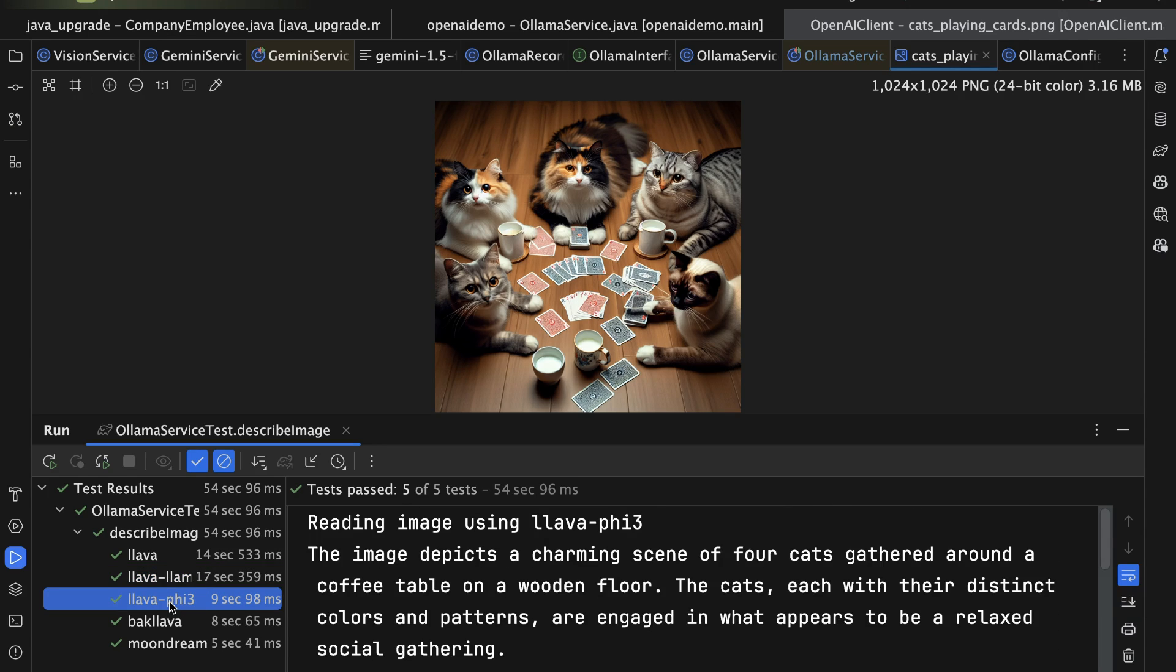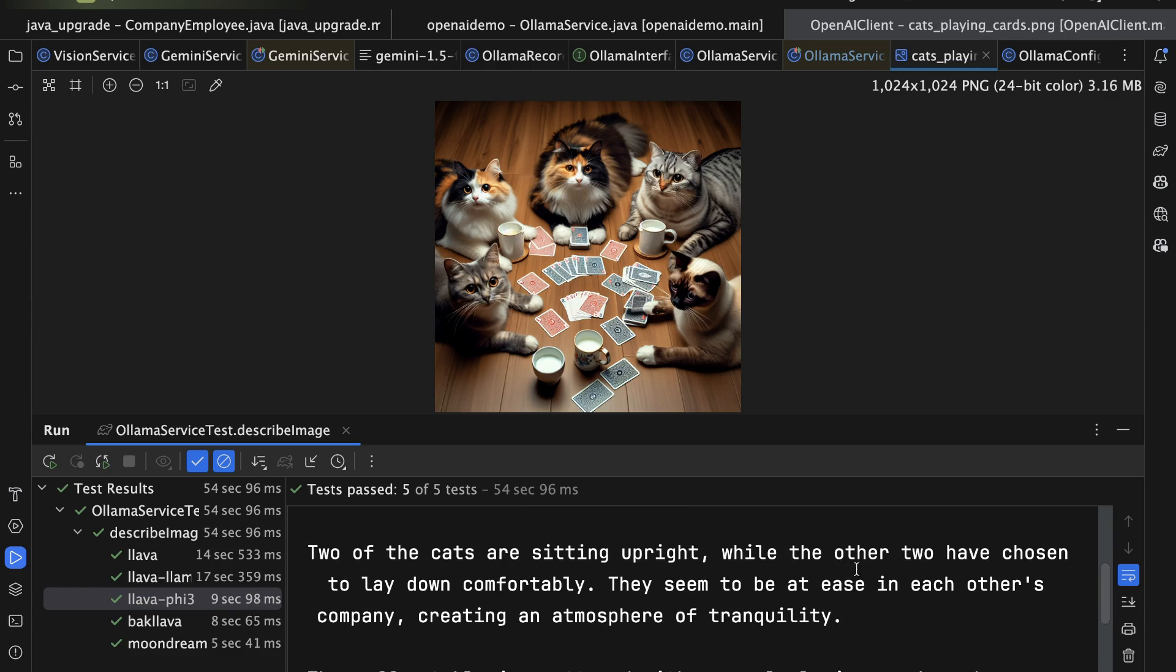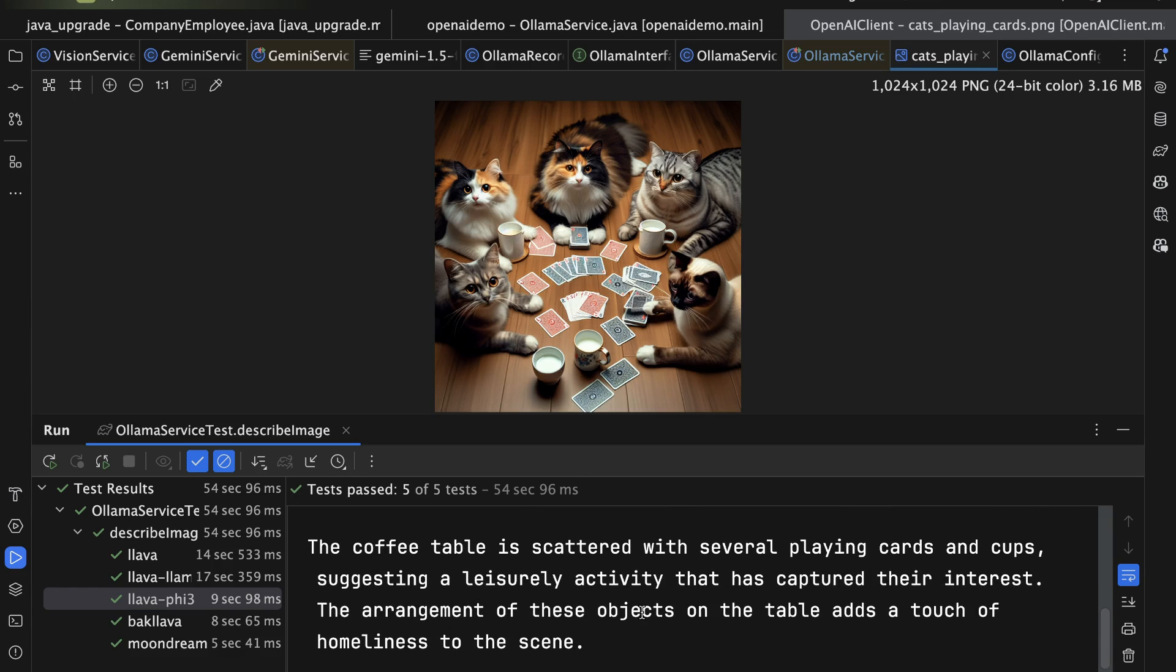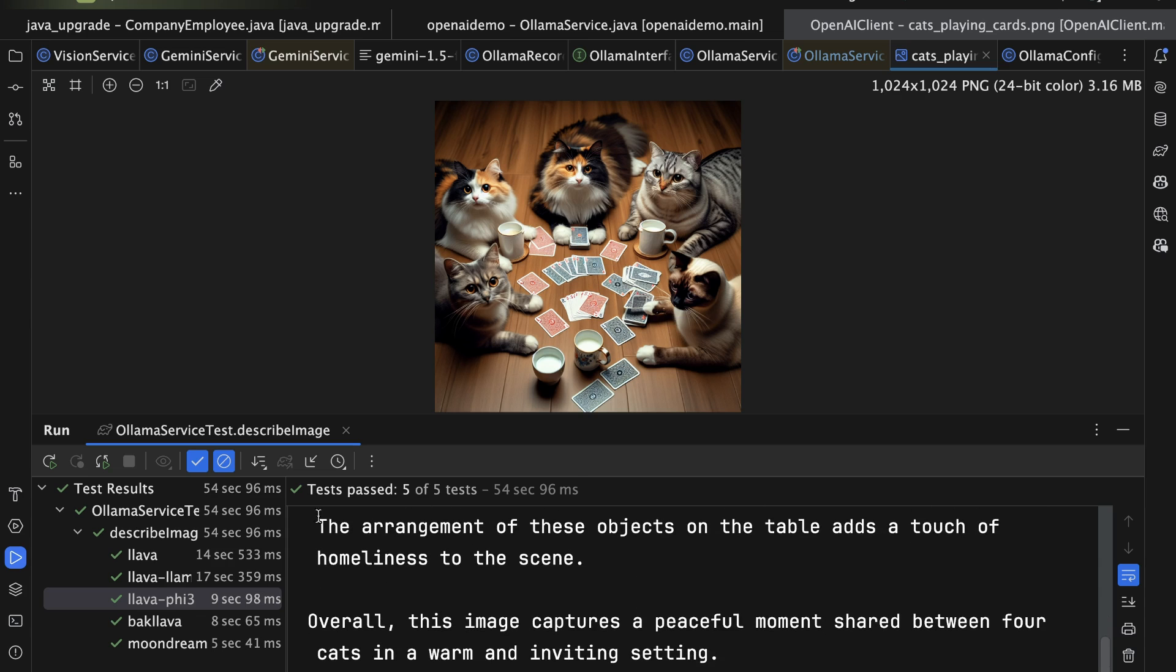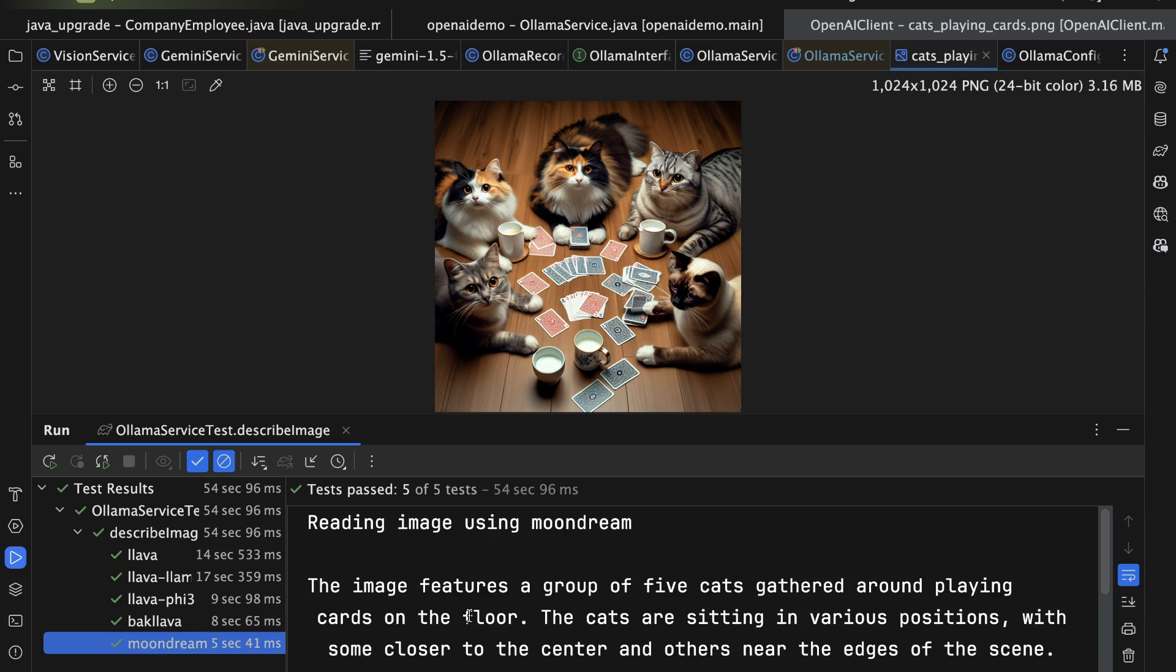Anyway, how about 5-3? This one seems to do a bit better, although it's still got four cats. And two are upright, and the other two have chosen to lay down, and coffee table, etc. Again, I don't know if there's a coffee table there. My favorite's this one, Baklava, which says five cats. At least it counted right.